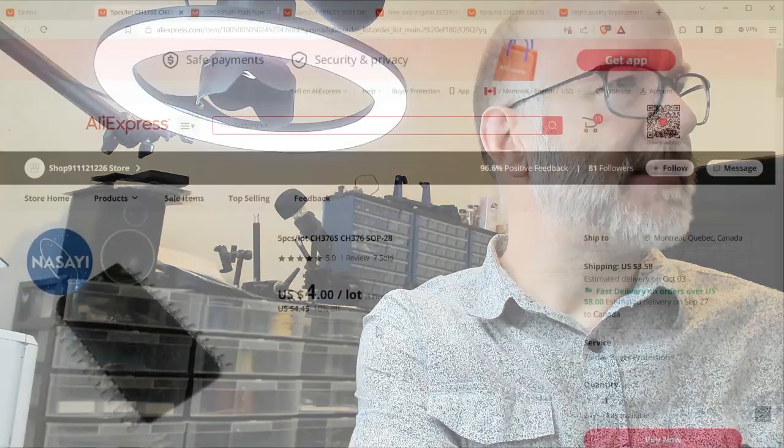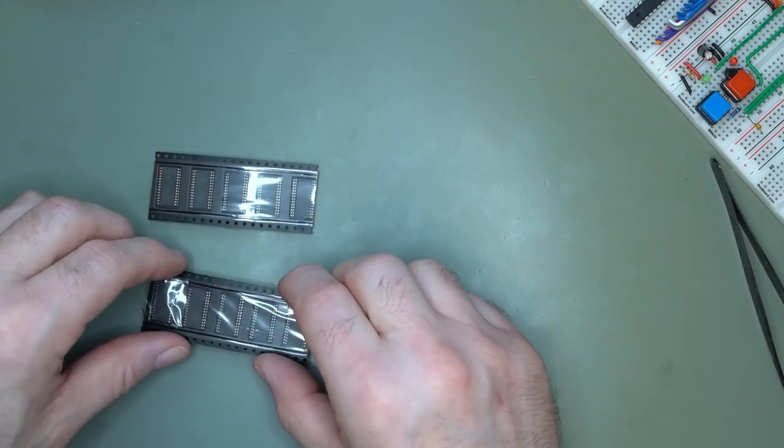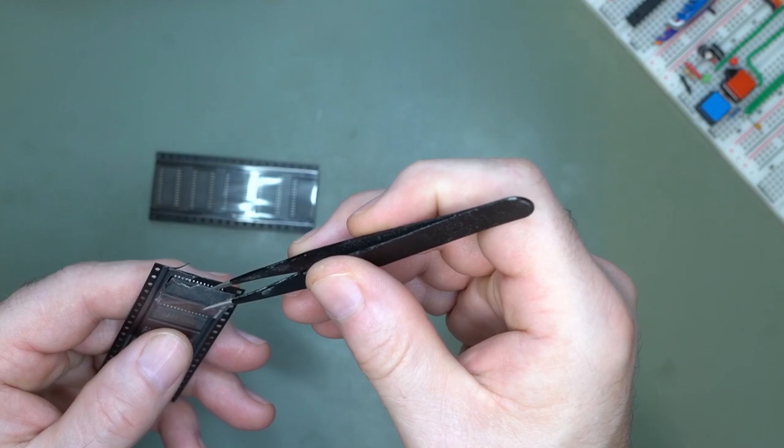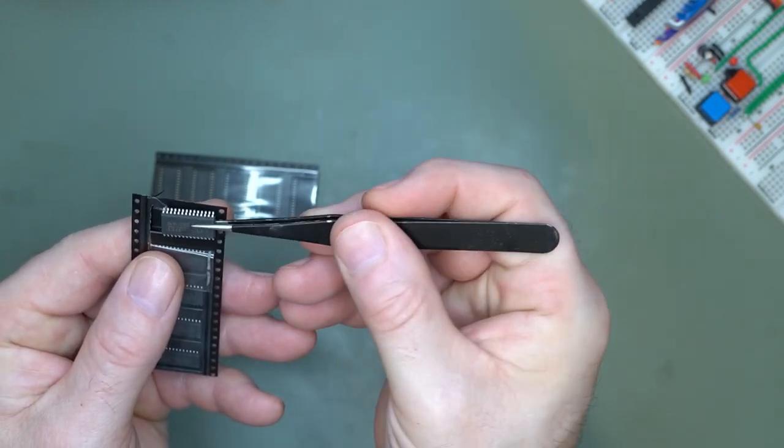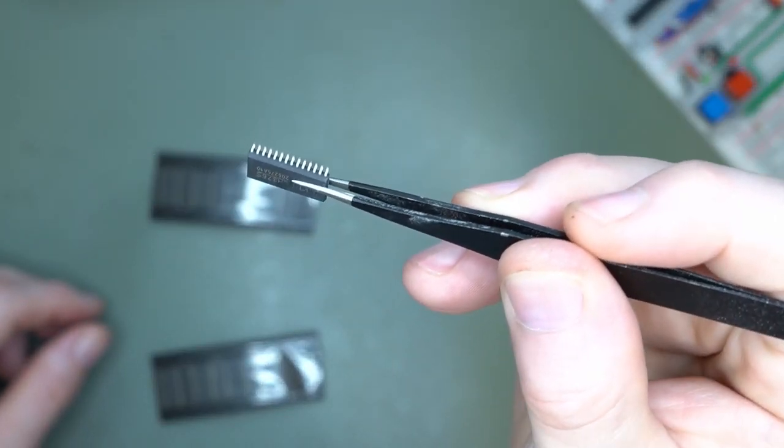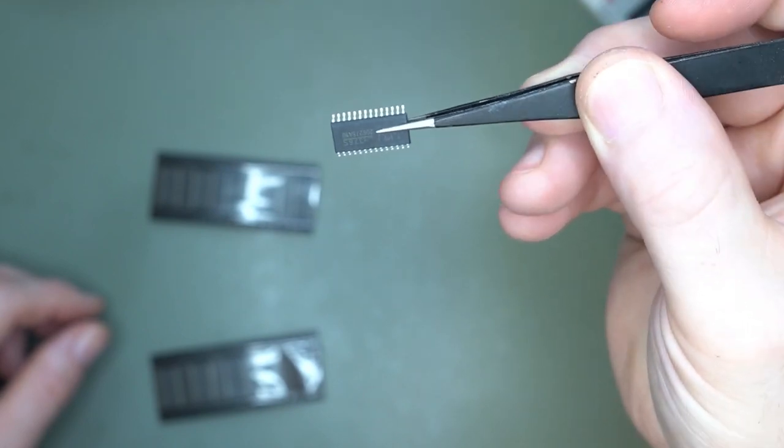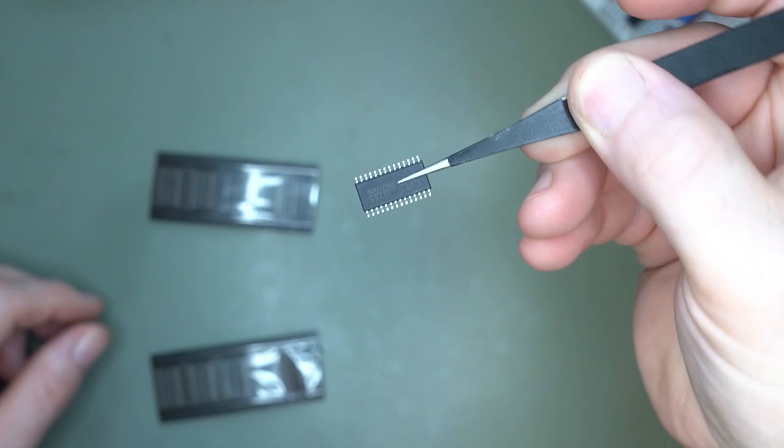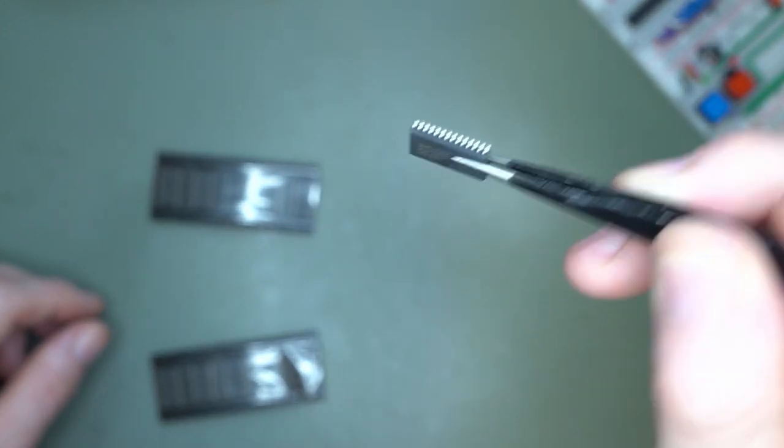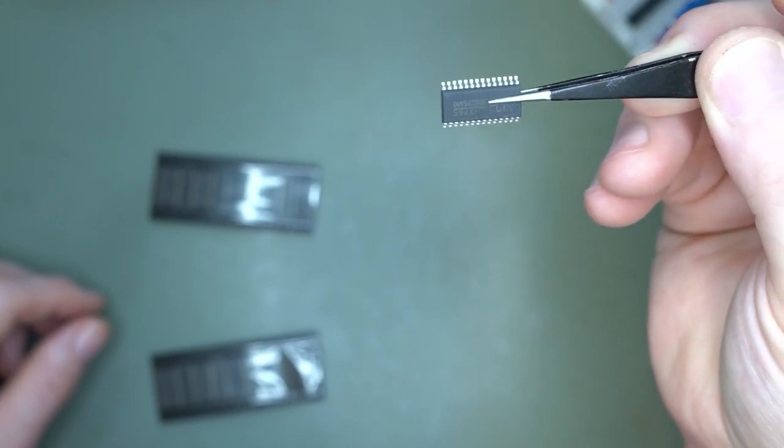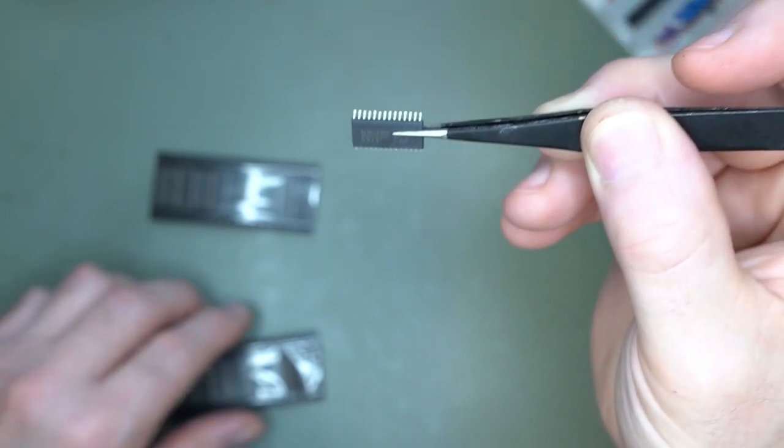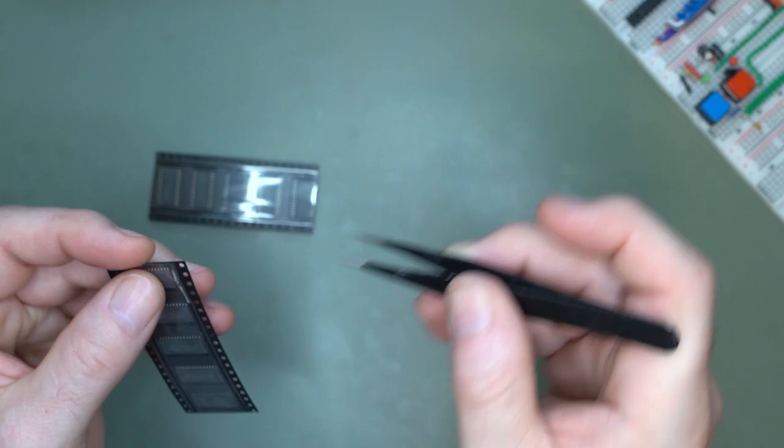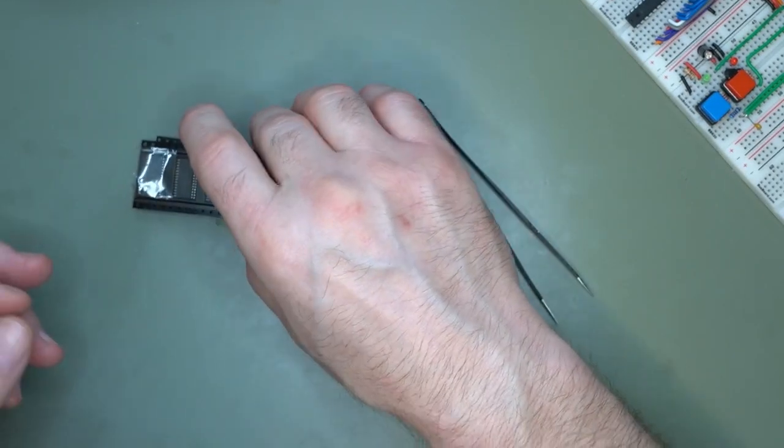Next on the list, the CH376 at $4.00 for the lot. That's five pieces and I got two lots basically. I opened one up because I tried to record this earlier and unfortunately I recorded an audio background that wasn't very good. It's SOP package, one of the larger surface mount packages, so that should make my life easier to solder.